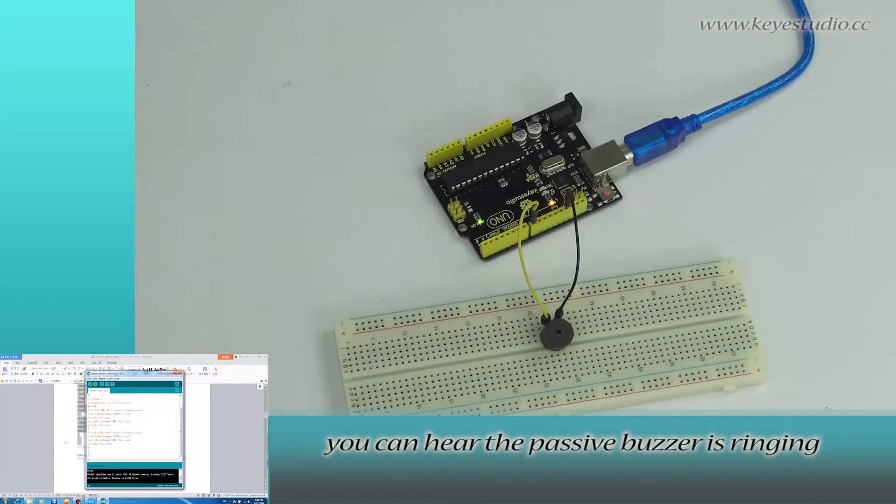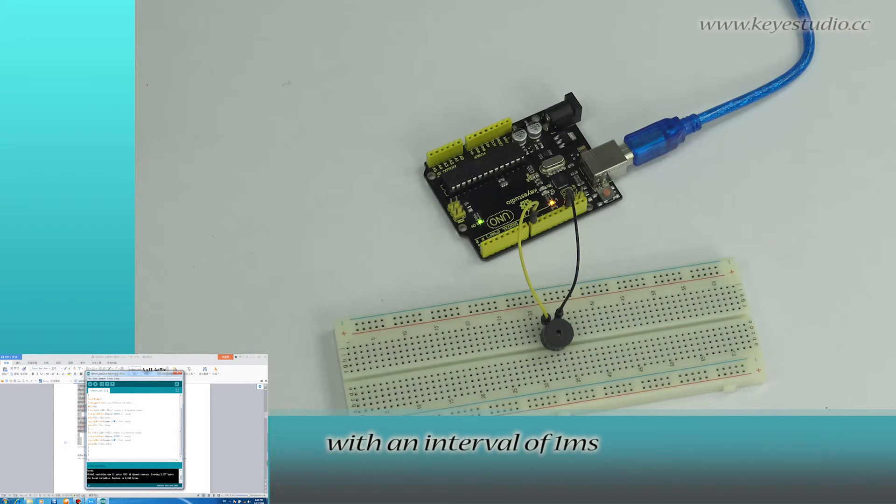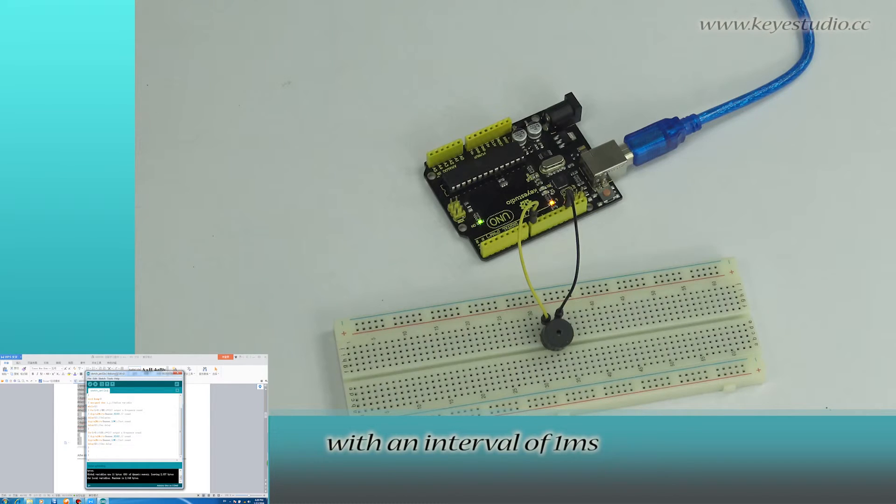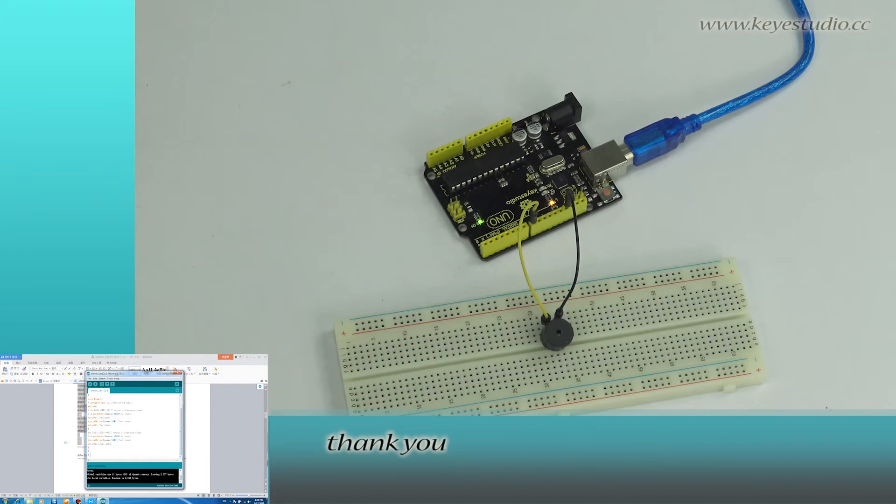you can hear the passive buzzer is ringing with an interval of 1ms. Test is now complete. Thank you.